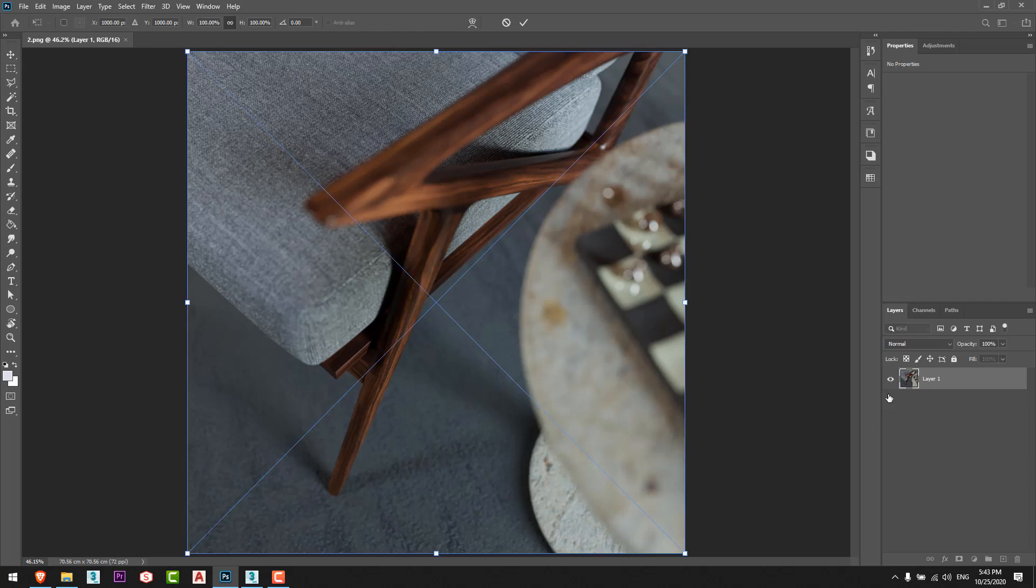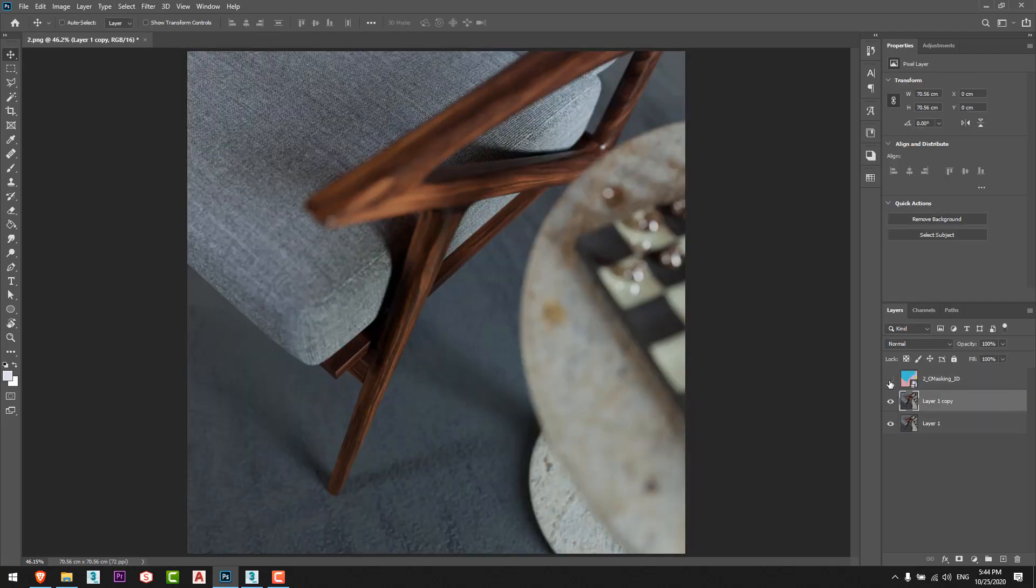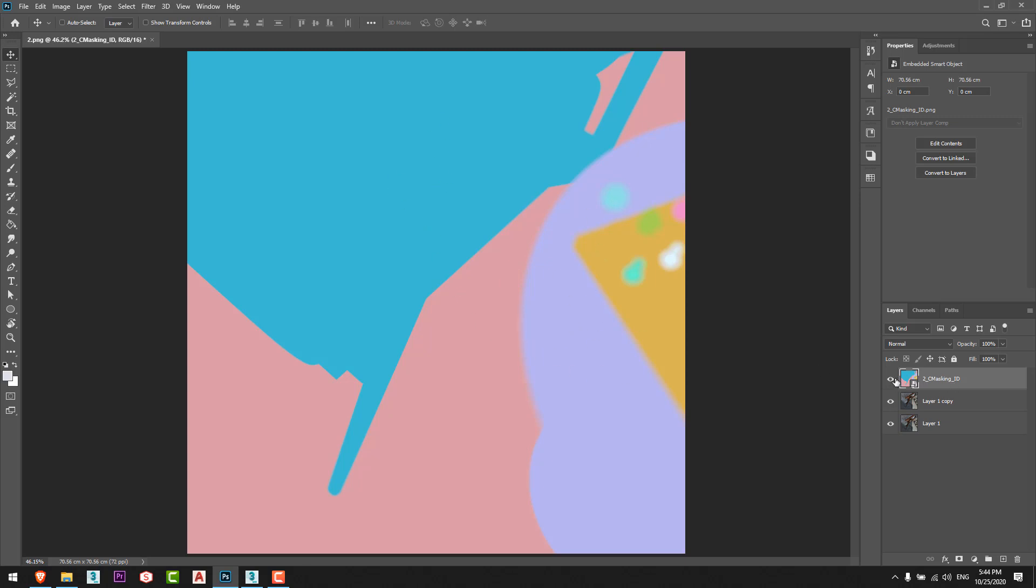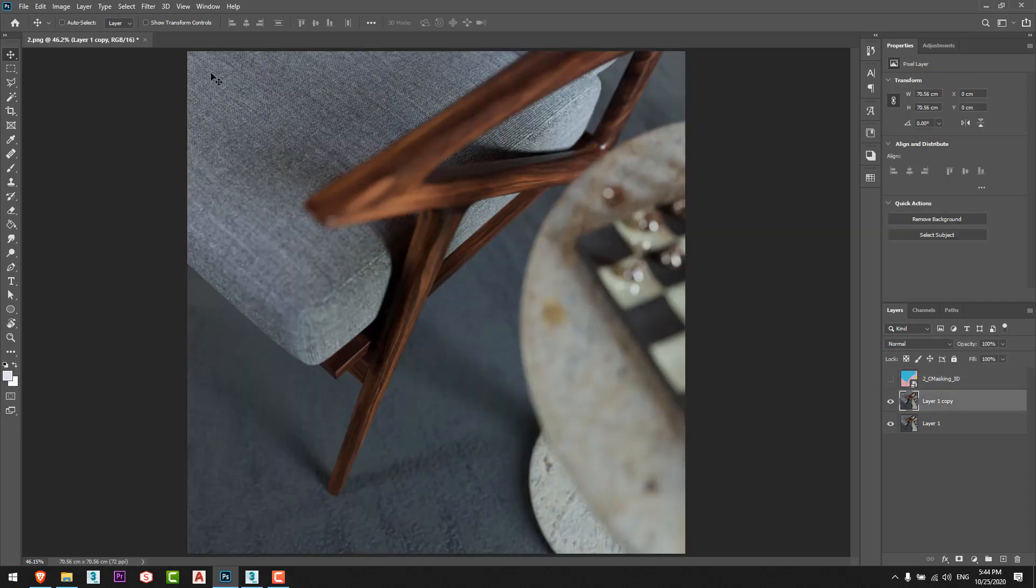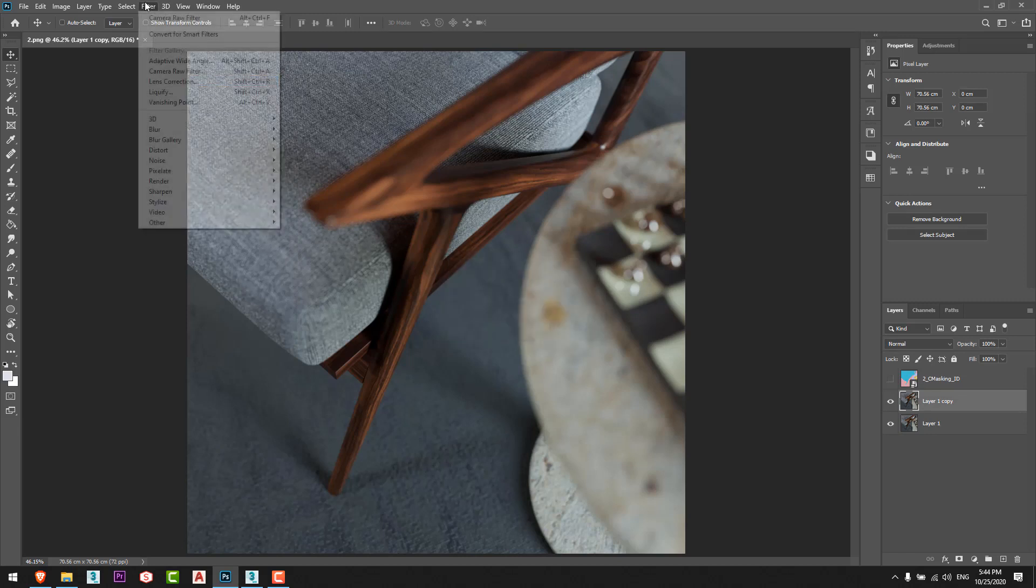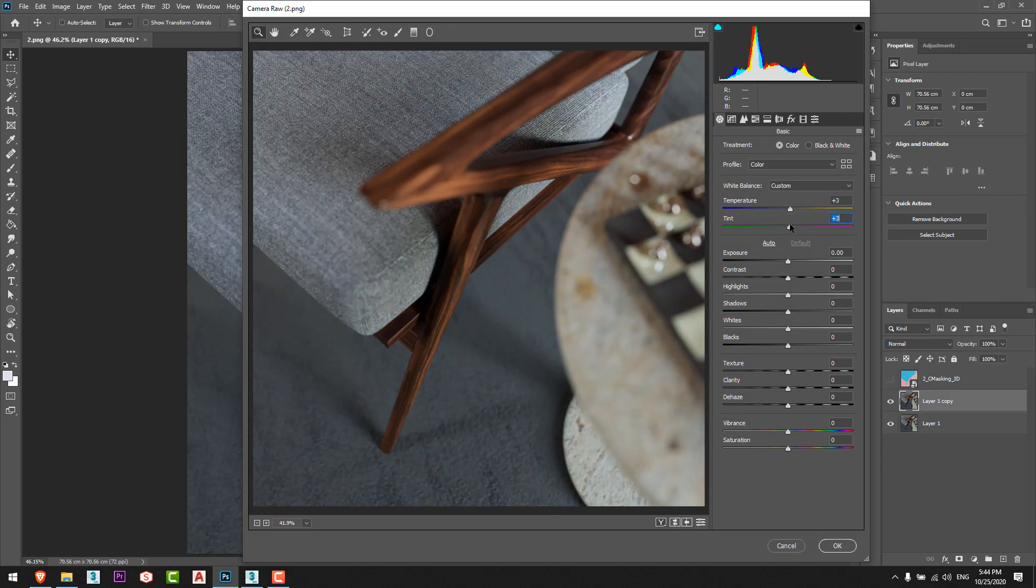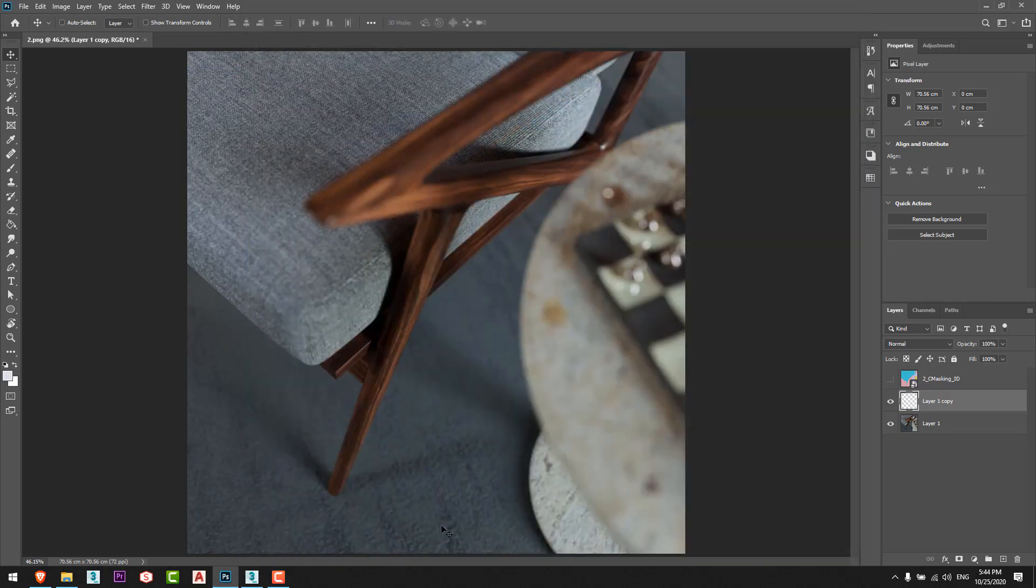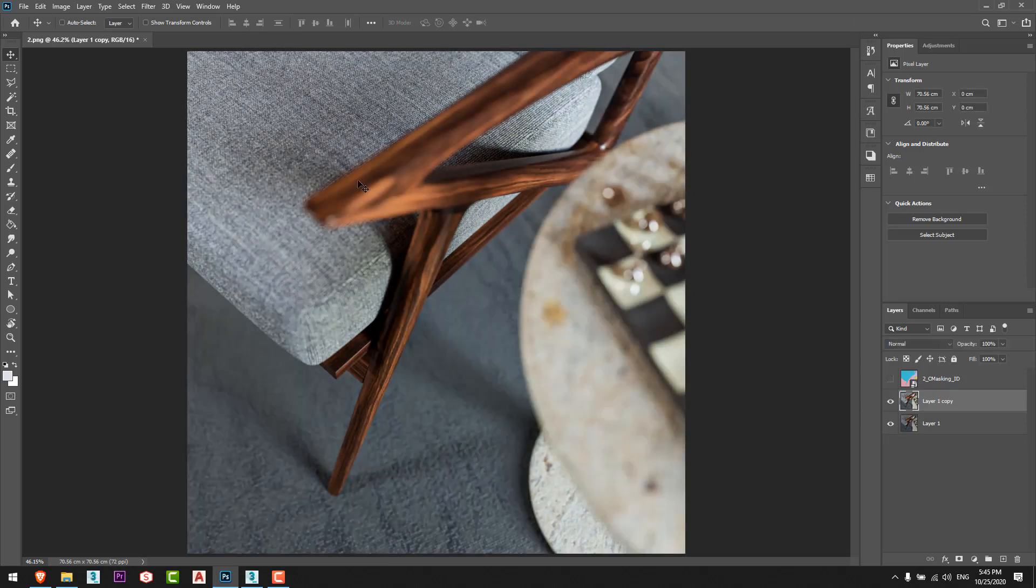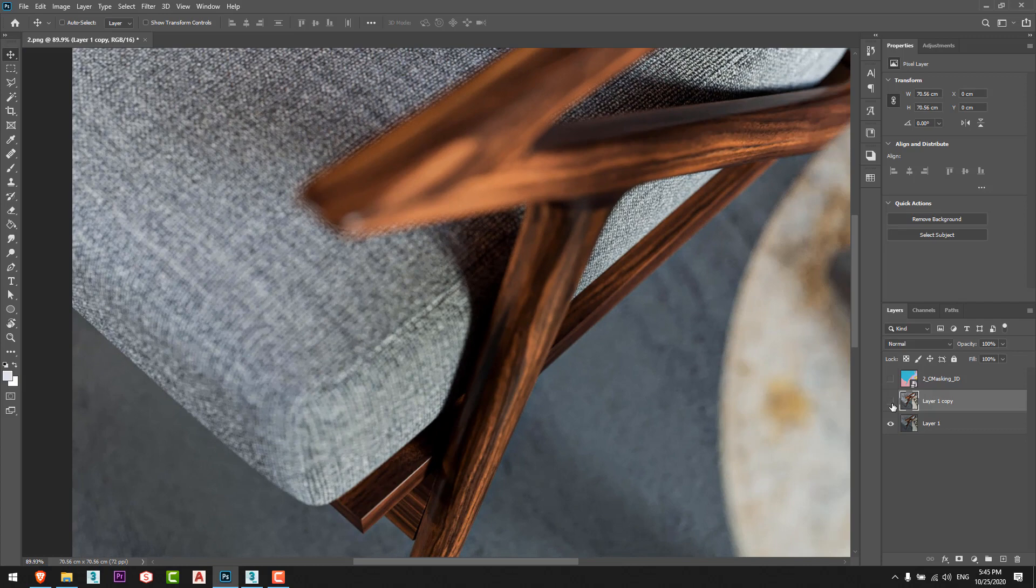This masking ID render element I used for if I want to select anything in my scene to edit it separately. And if we don't need it, so we don't need it. I'll go for camera filter again.